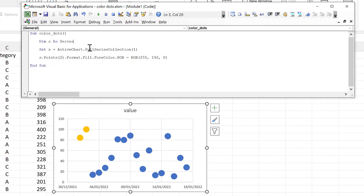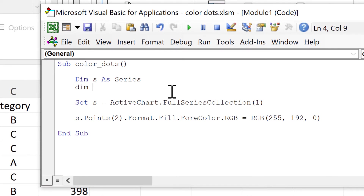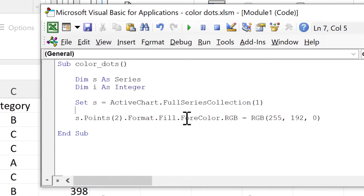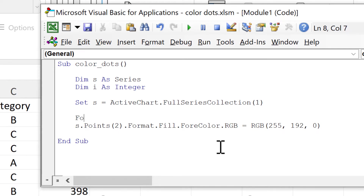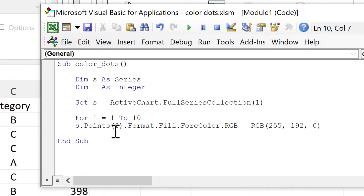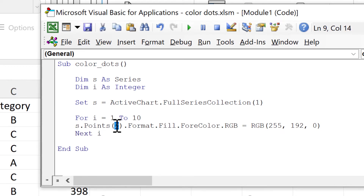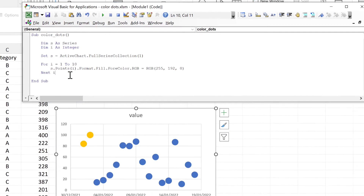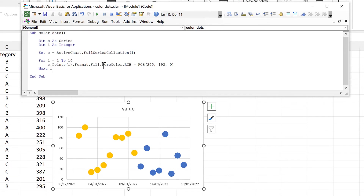In order to do that we're going to use a for loop. I'll define another variable called `i` as Integer — an Integer is just a whole number. Then we'll put 'For i = 1 To 10' and then 'Next i'. We'll change the data point index to `i`, so this will loop around the line of code 10 times, changing the color of the first 10 data points.